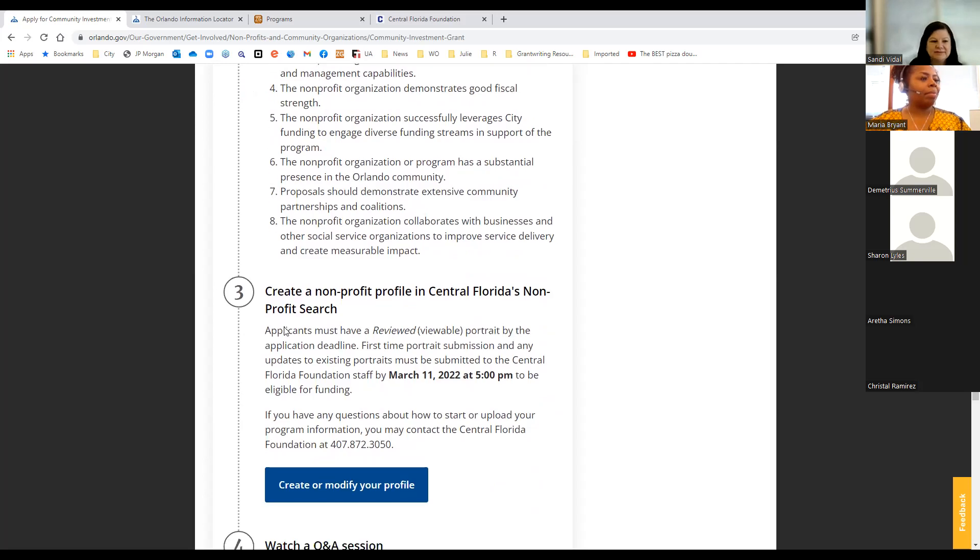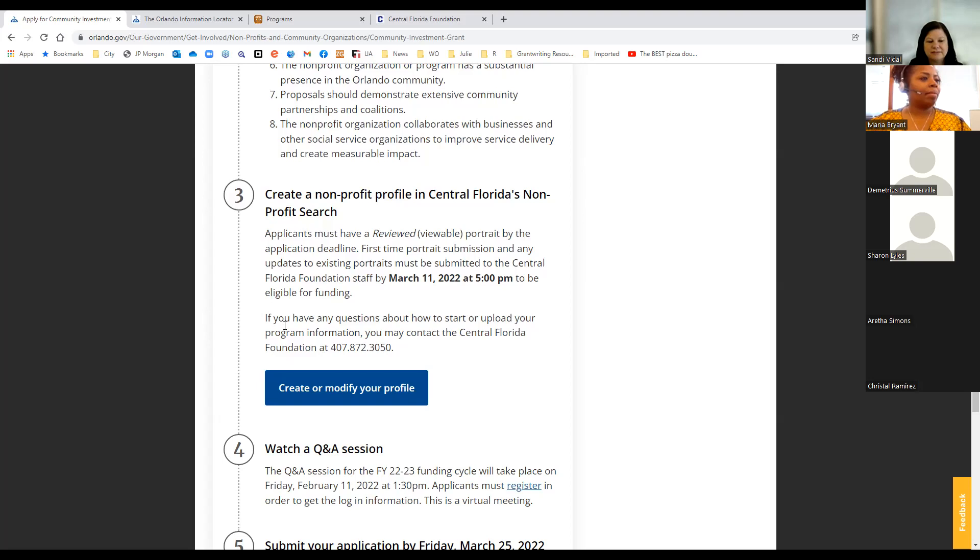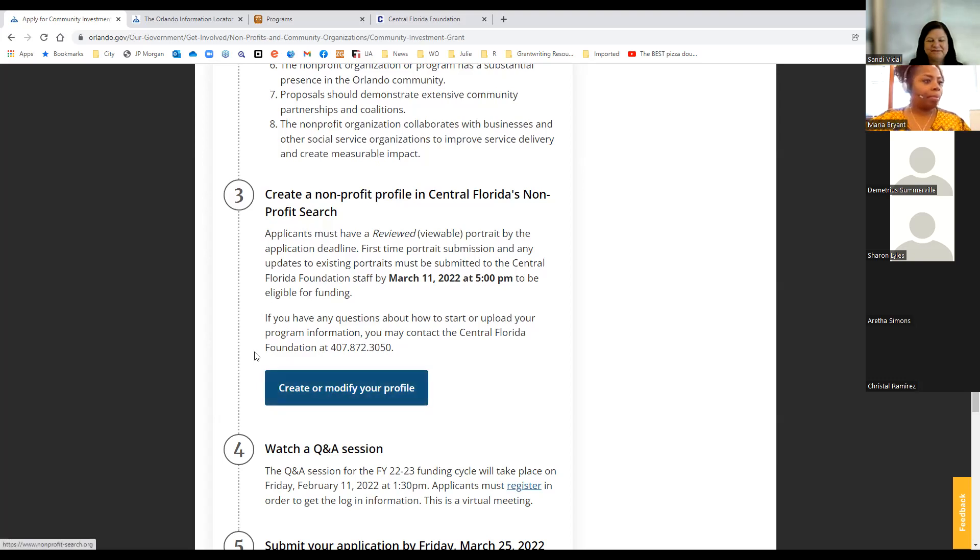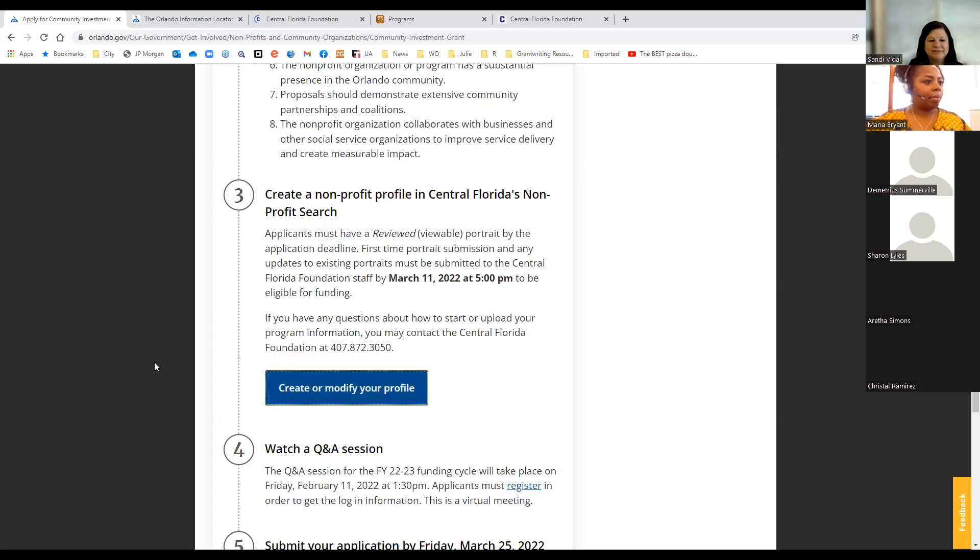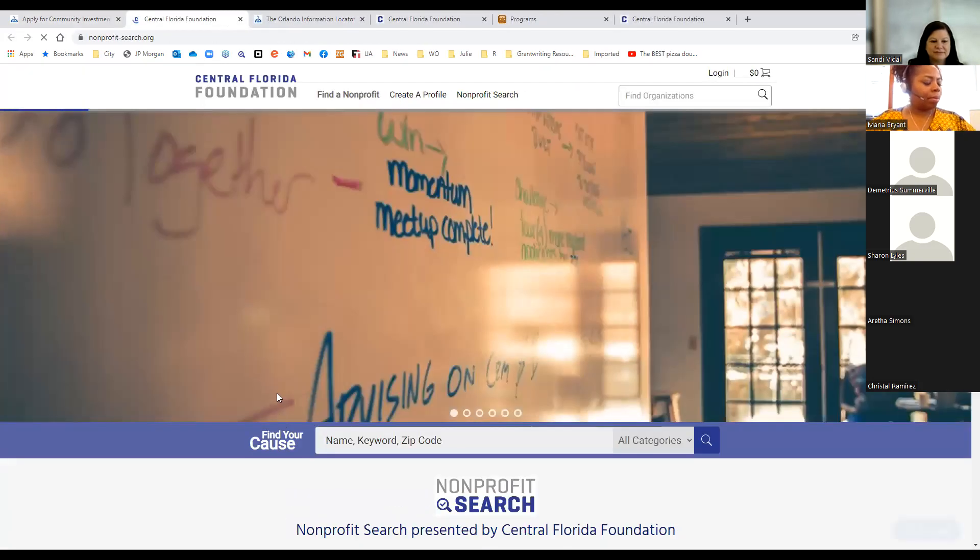The nonprofit organization or program, we want to make sure that you have a substantial presence in the Orlando community. So again, we're looking to make sure that you have been in operation and providing services for at least 12 months, that you have embedded yourself somewhat into the community, at least, and that you demonstrate extensive community partnerships and coalitions. One of the things is that sometimes we see nonprofits that really are operating as a silo. And, you know, there's no way one nonprofit organization can meet every need of their clients. And so it's important to have those partnerships and collaborations and relationships with other nonprofit organizations with businesses and that sort of thing.